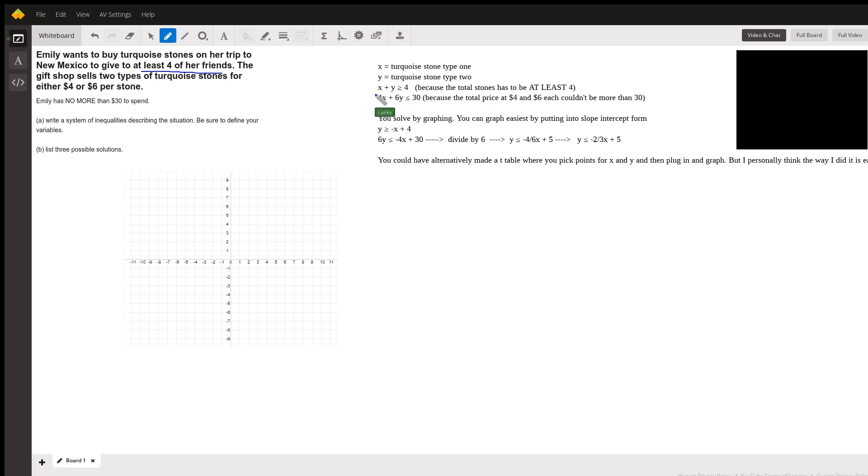So x represents the number of stone one, y represents the number of stone two. This has to be greater than or equal to four because she has at least four friends—each one needs at least one stone.